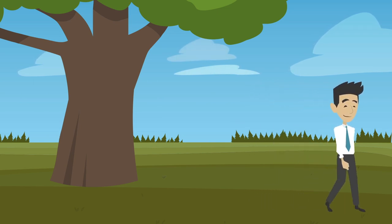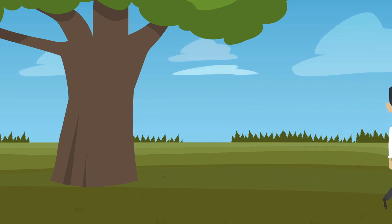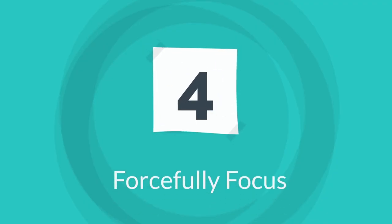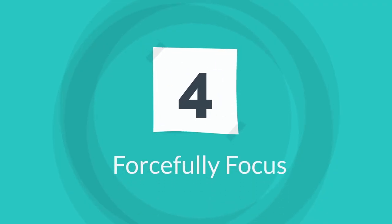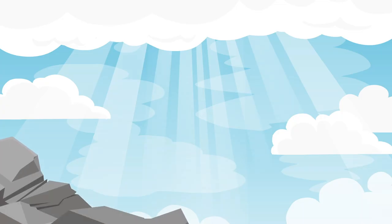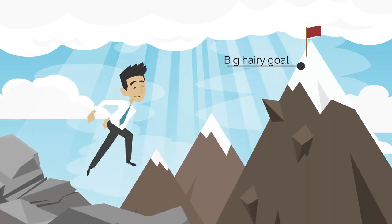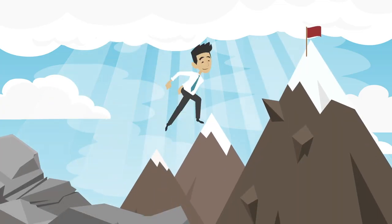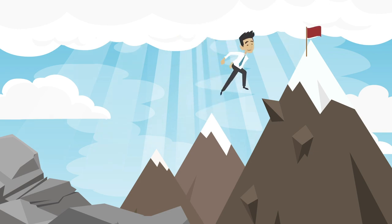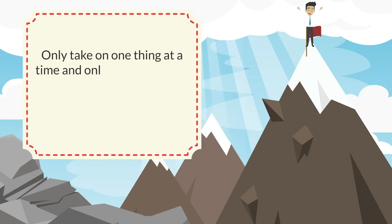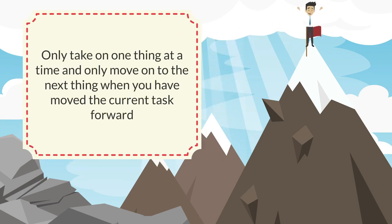Tip four is to forcefully focus. Clarify your goal and ensure everything that you do is about getting you towards that goal. And then only take on one thing at a time and only move on to the next thing when you've moved the current task forward.